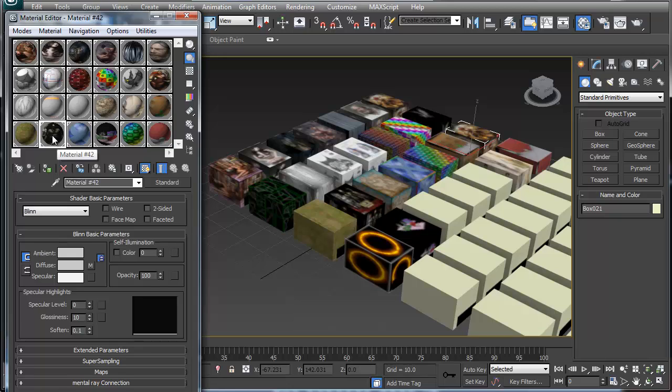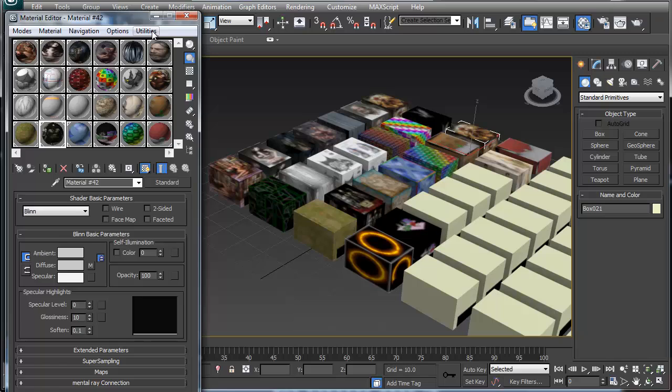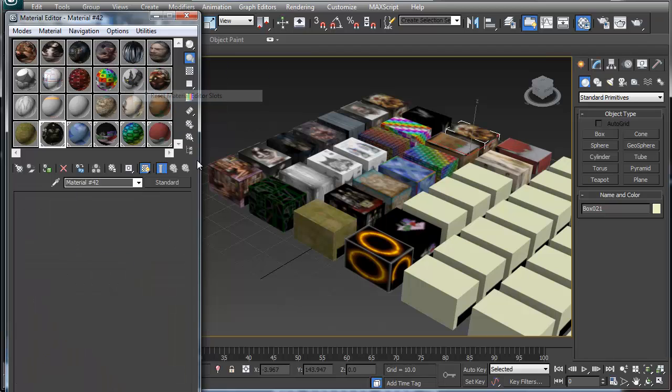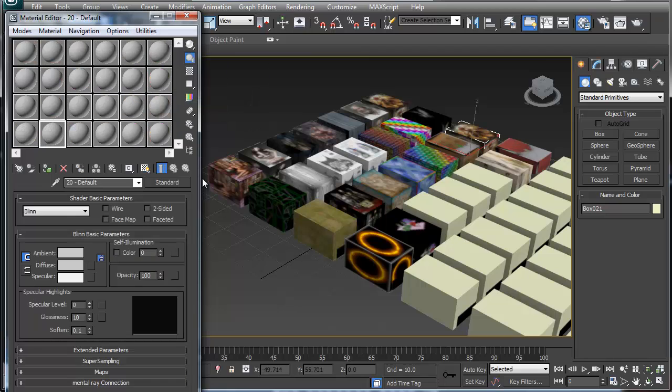Okay, that's fairly simple. But say you're happy with all these objects right here and you want to completely dump your material slots so you can work on a whole new set of materials. Go to the utilities and you can reset the editor slots and it pretty much gives you a whole new section.